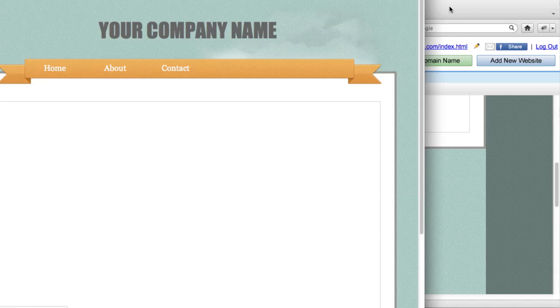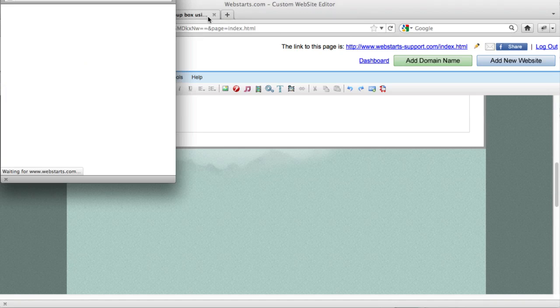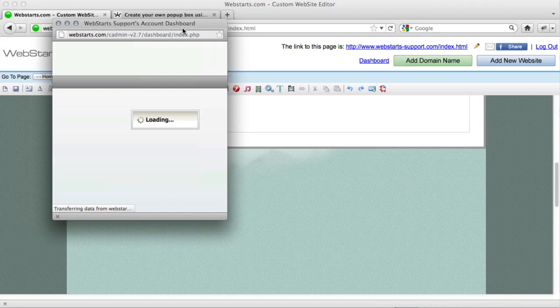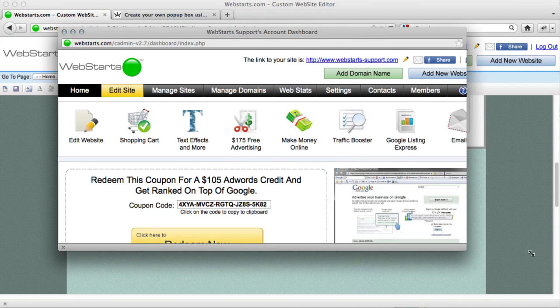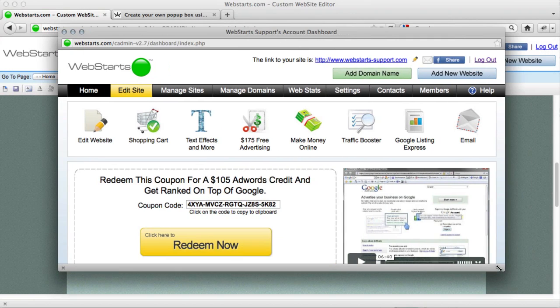So when I go to the page, you can see my pop-up box loads, and since I'm already logged into WebStarts, that's why you see that.